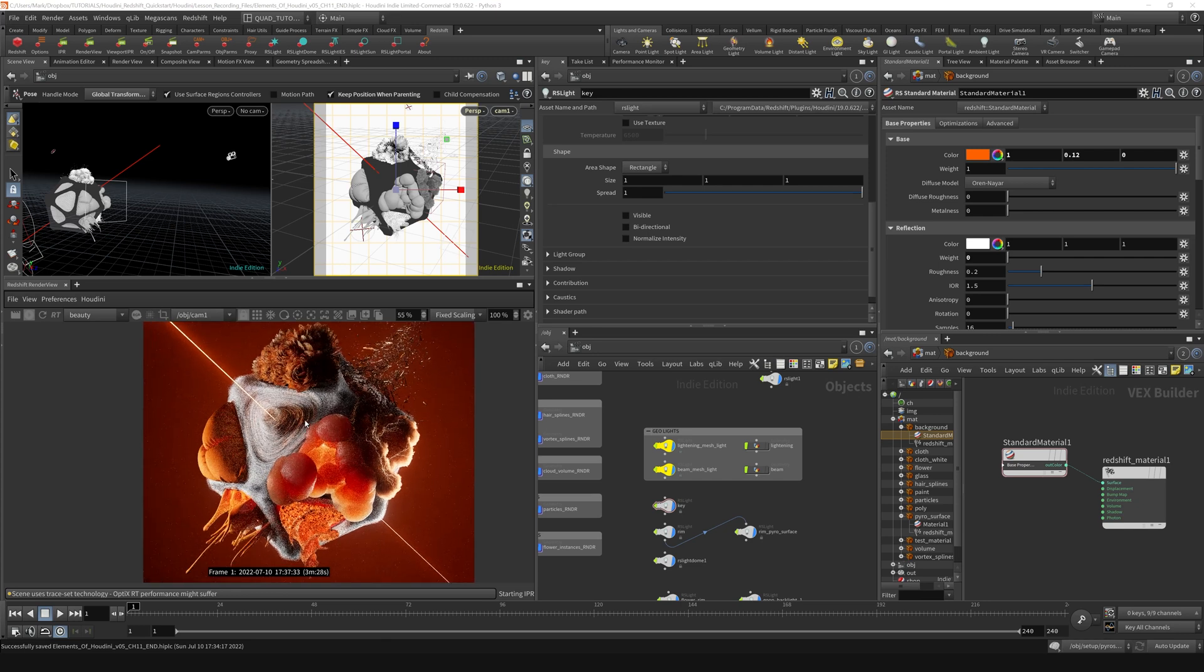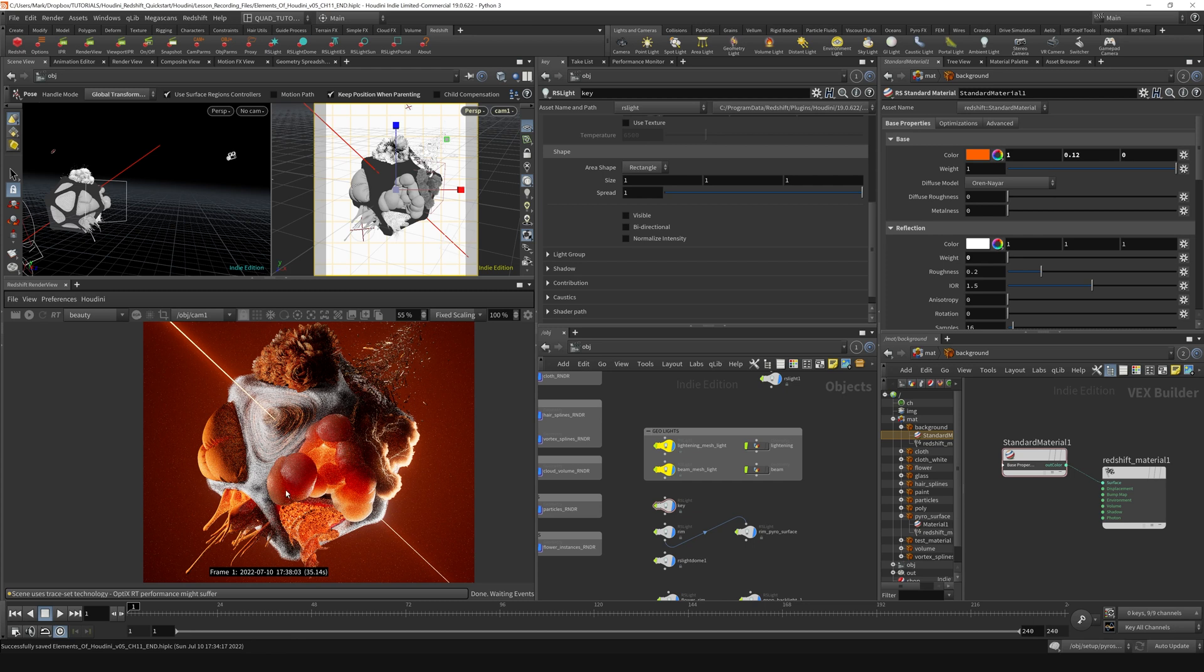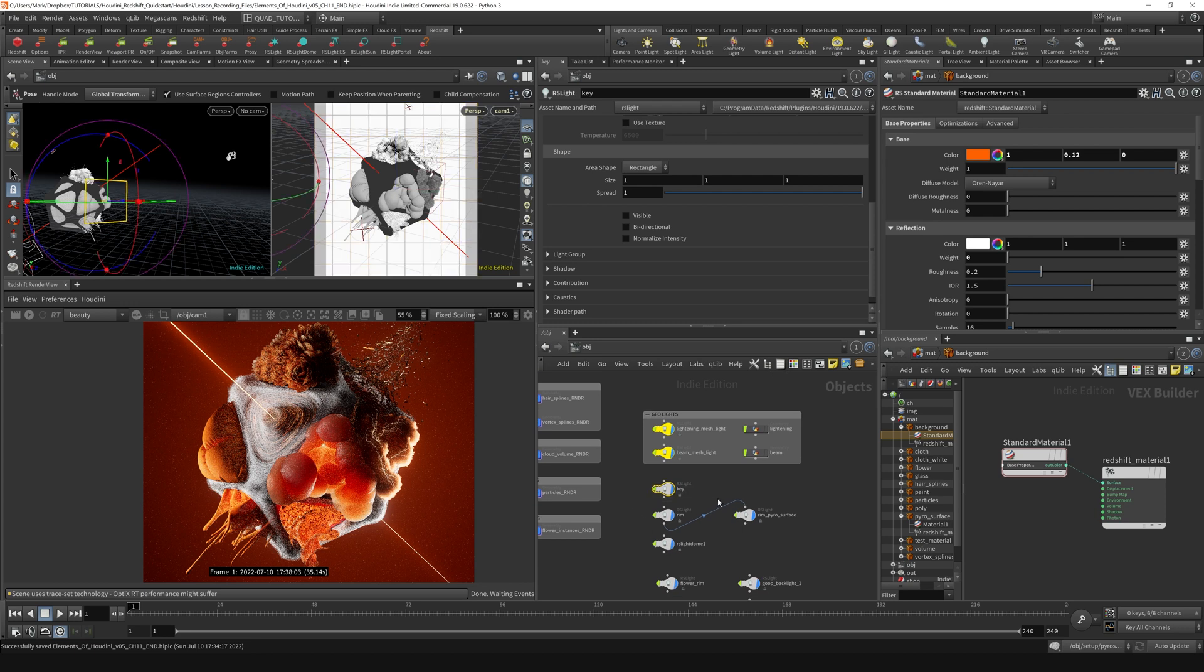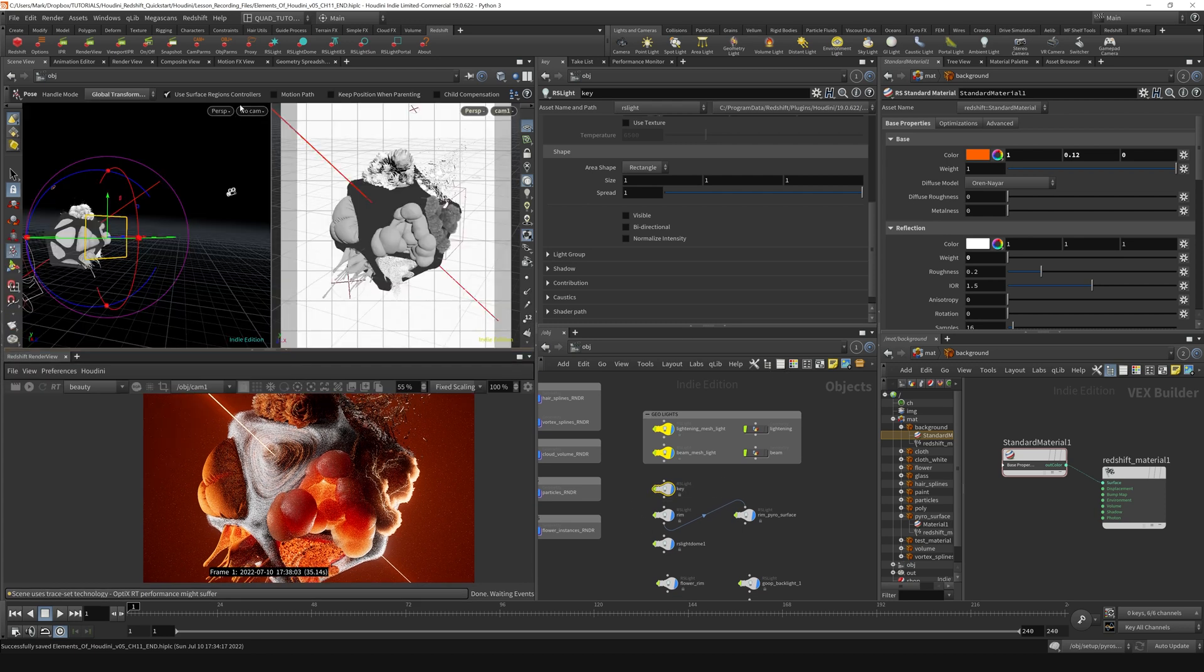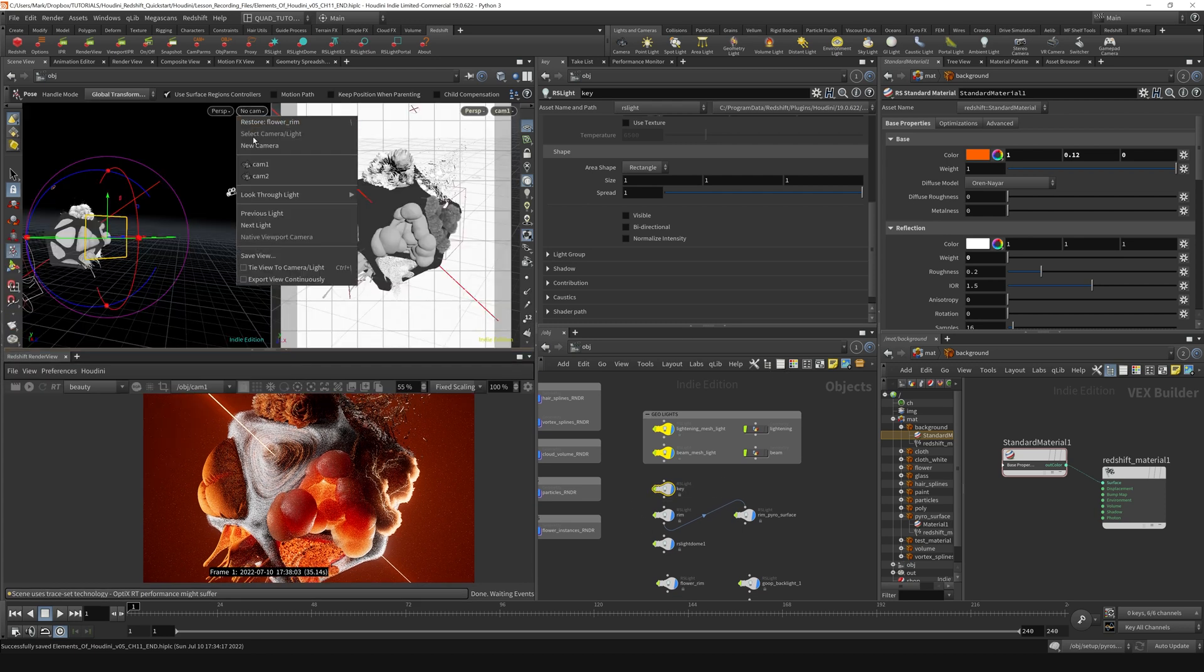I think this is just looking - I'm going to stop the render. I think this is looking a little like this key is just a little bit out of control, a little bit bright here. So I'm going to go find that key light and let's do the look through light trick.